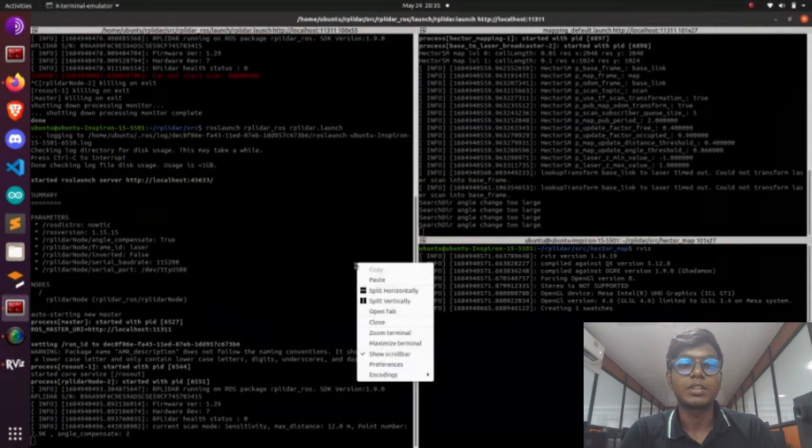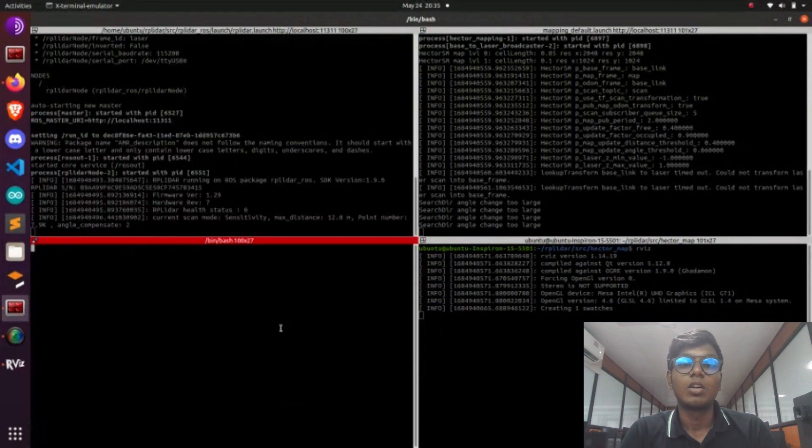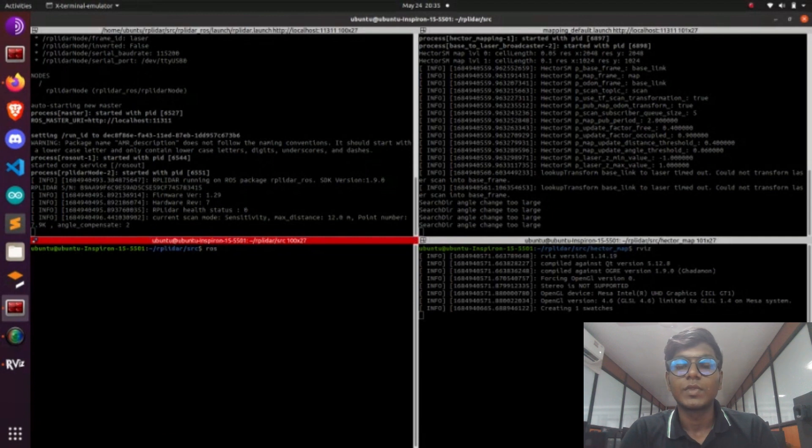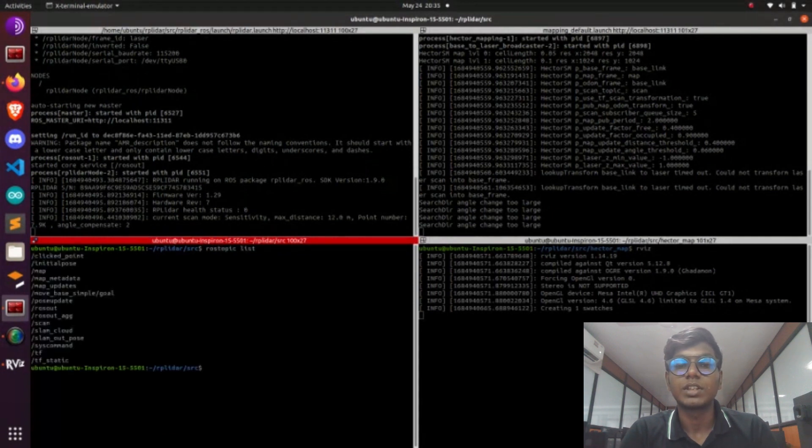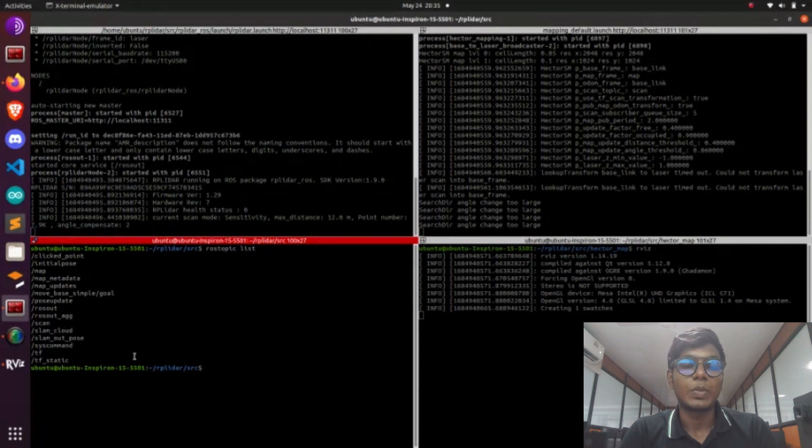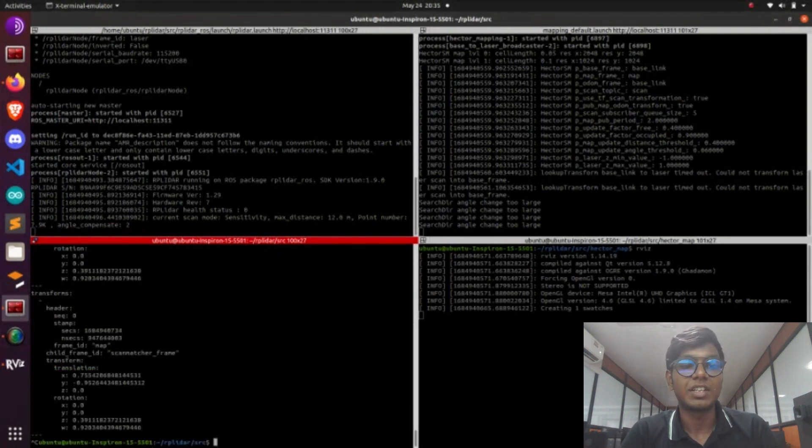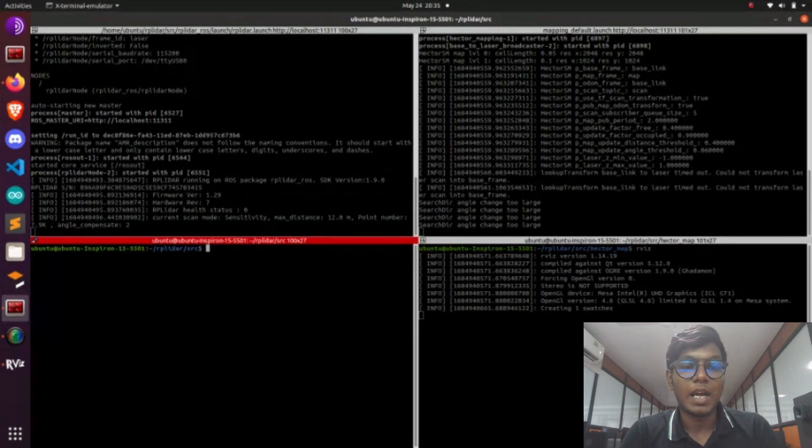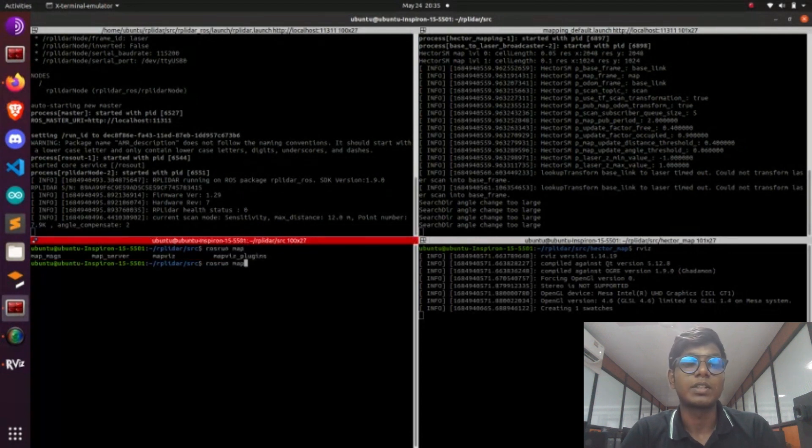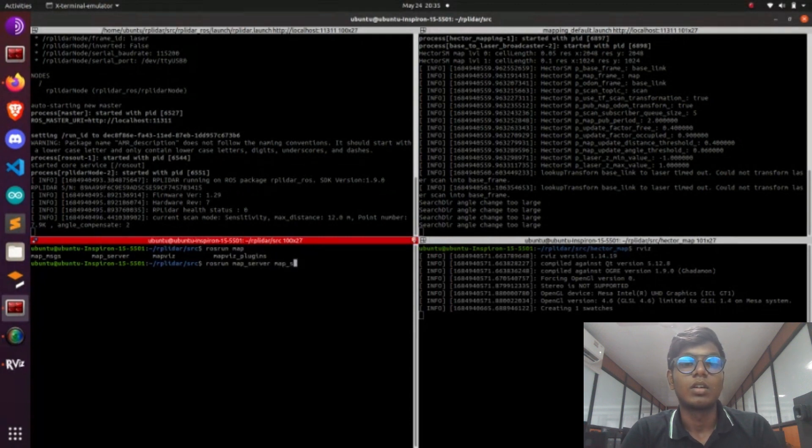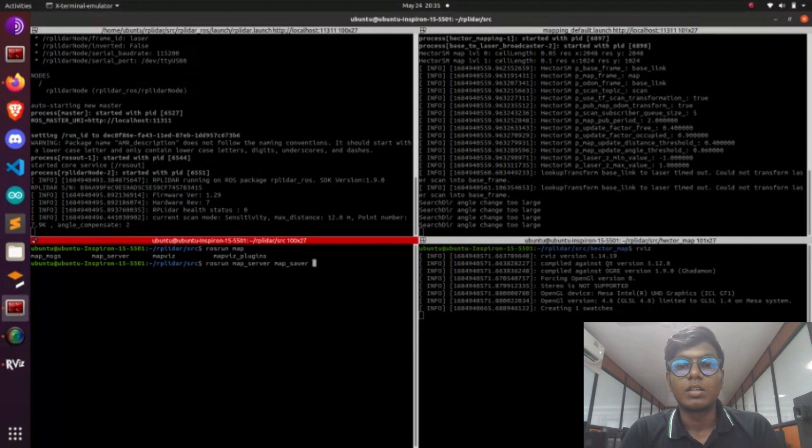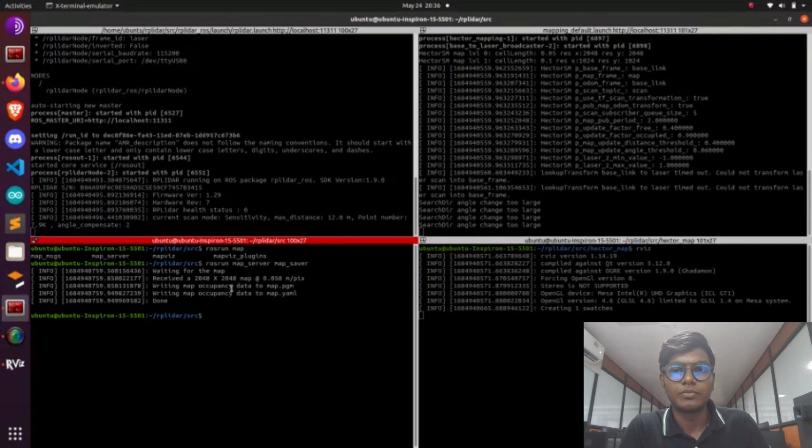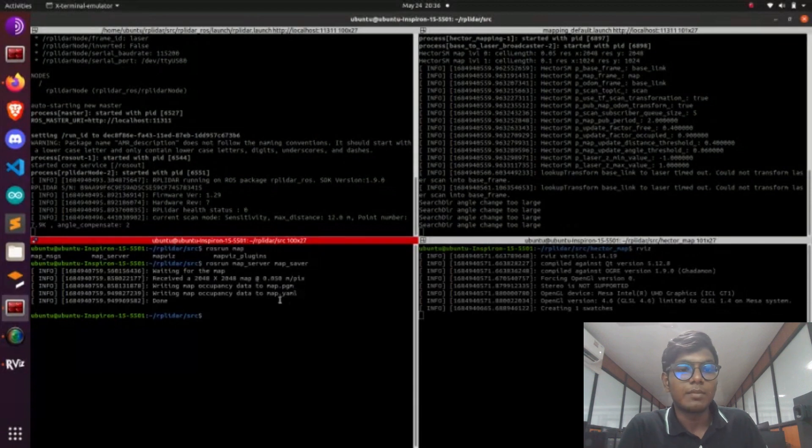Open another terminal and run rostopic. Now type rostopic echo TF. It will show the TF value in terminal. After that we need to save the map. For that we have a map server node. It will save the map into file format like dot yaml and pgm.